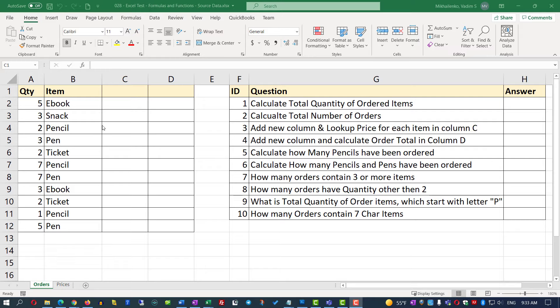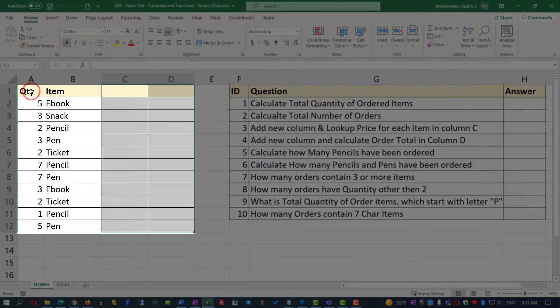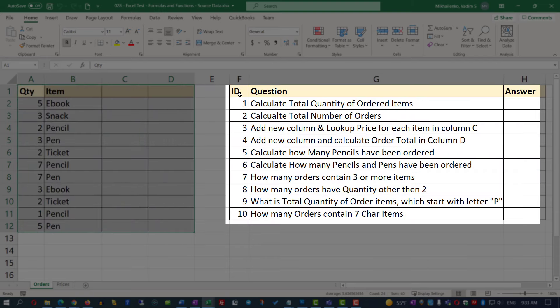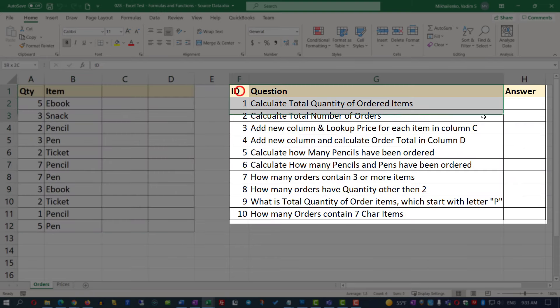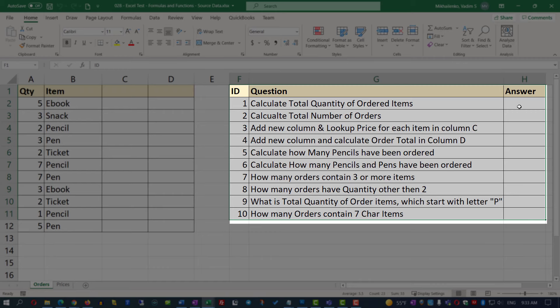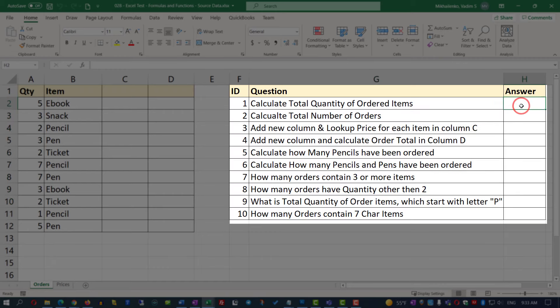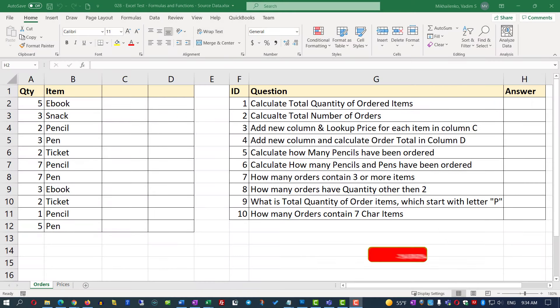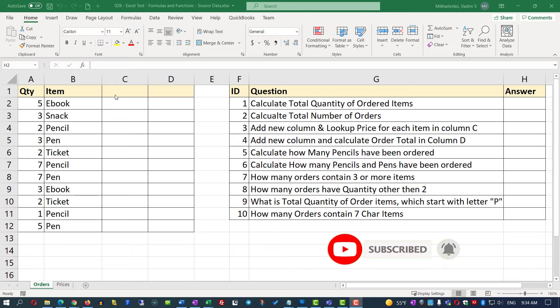Very frequently, when you're being hired for a job, you might face an Excel assessment test. In this particular exercise, we're going to look at one of those tests. You're presented with a set of data in columns A through D, and a set of questions in columns F through H. As we answer each question, we'll put our answers in column H. This test is designed to be interactive — you can follow along by downloading this Excel sheet using the link in the description of this video.